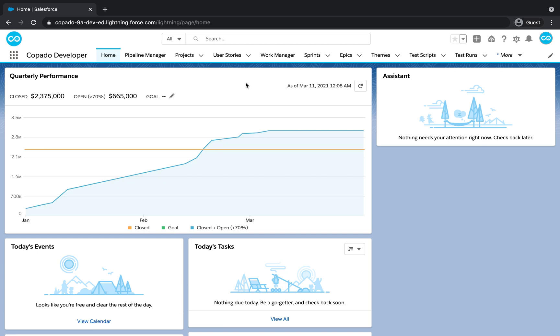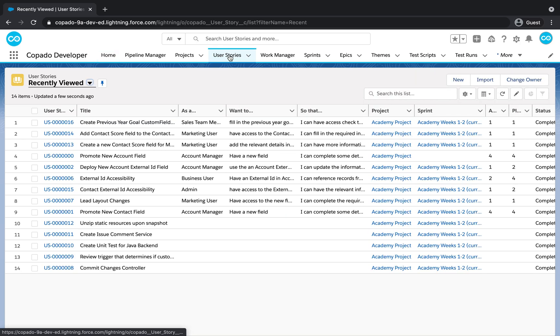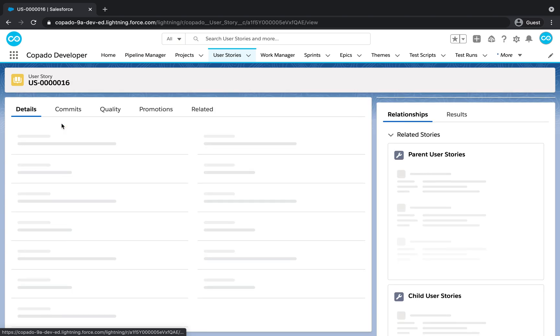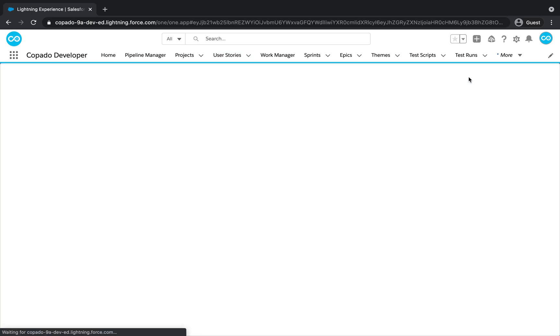Let's start by opening the User Story where the business requirements were specified. Open the User Story record and then click on the Commit Changes button to commit your changes.